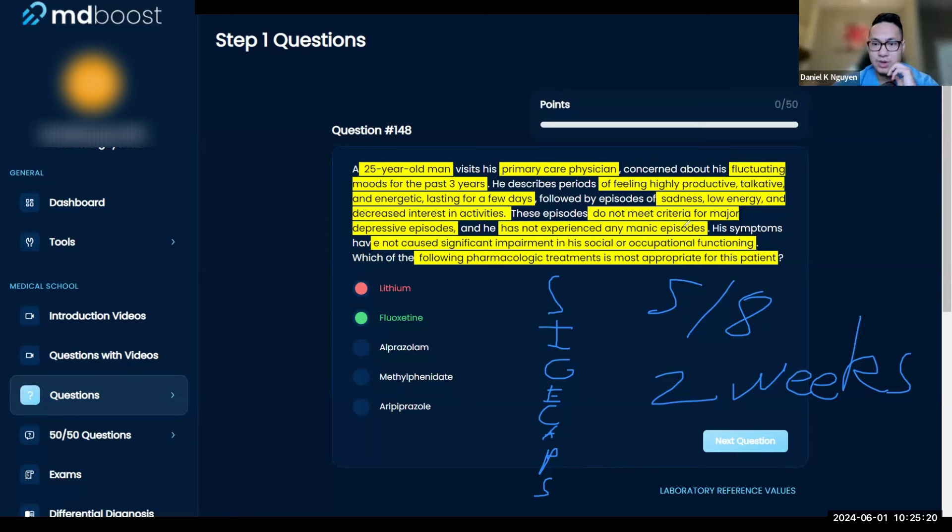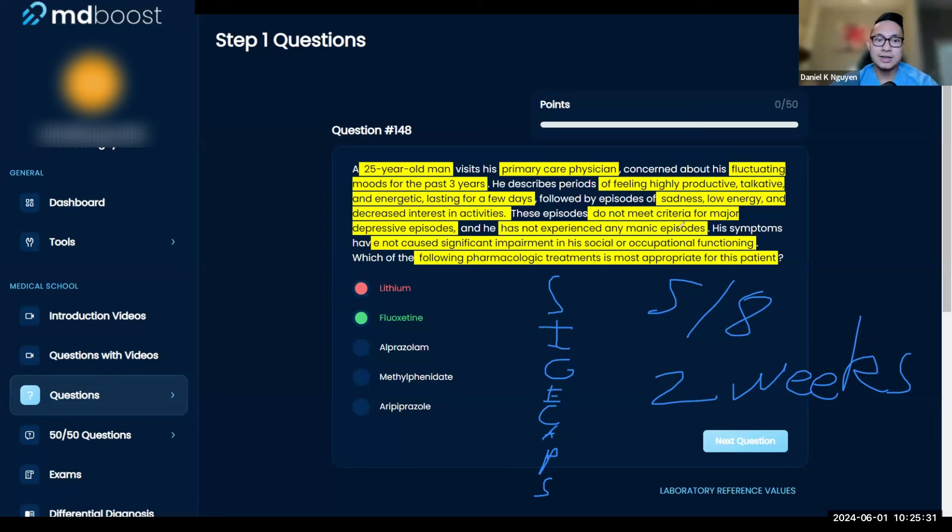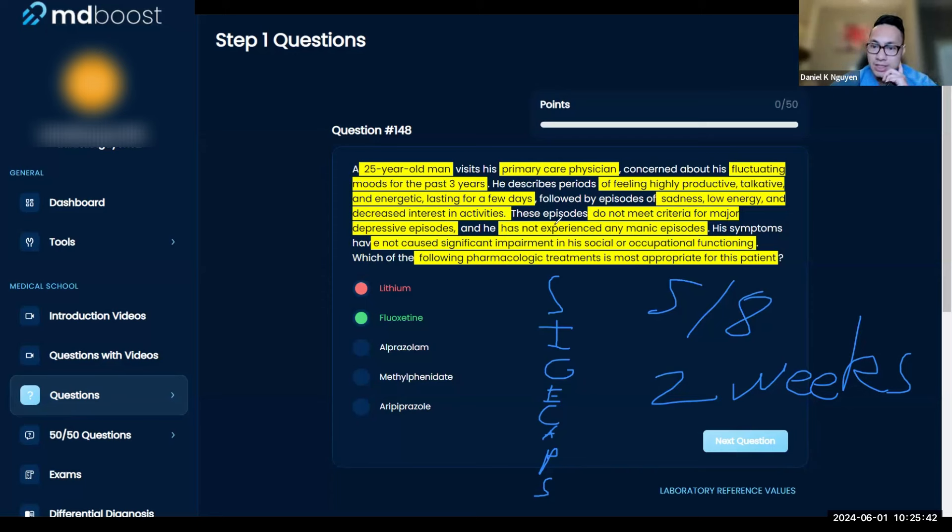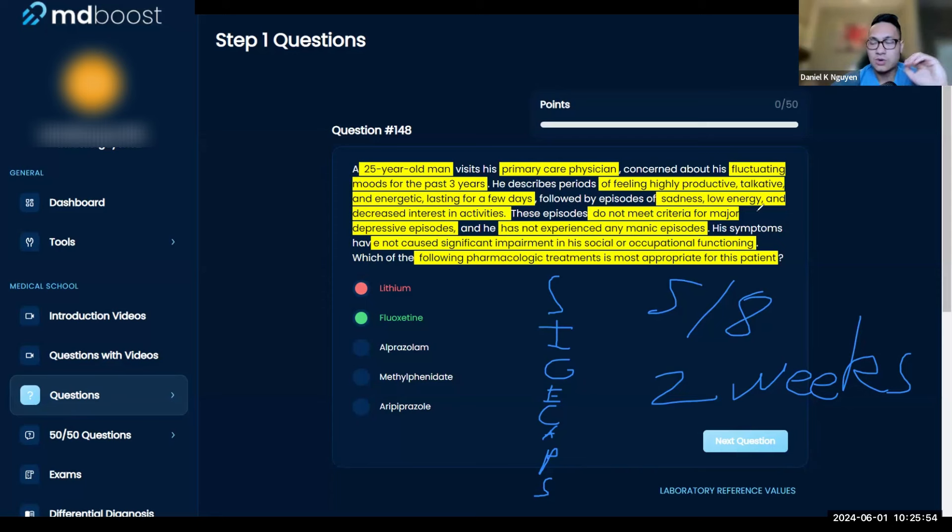That's the criteria for major depressive disorder. You'll learn this for Step 1 and Step 2 on your rotation. This is super important. He has not experienced manic episodes. Manic episodes have characteristics like fleeting thoughts, you can't sleep, you're up for days—they last for more than three days. These are very severe symptoms. People are up for 72 hours straight, can't sleep, bounce from idea to idea, sometimes even incoherent because their mind is traveling at a million miles an hour.